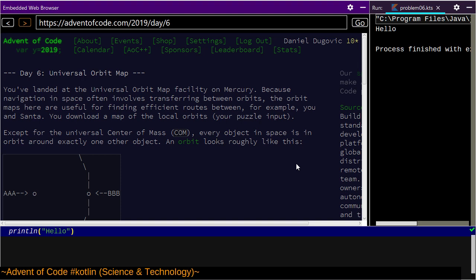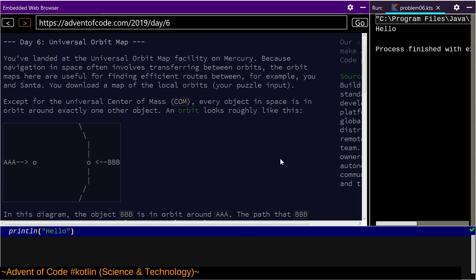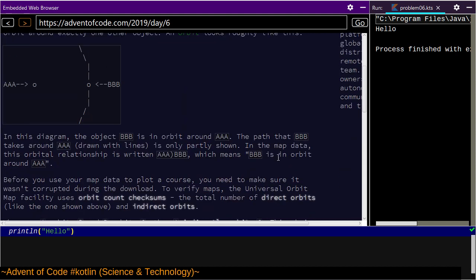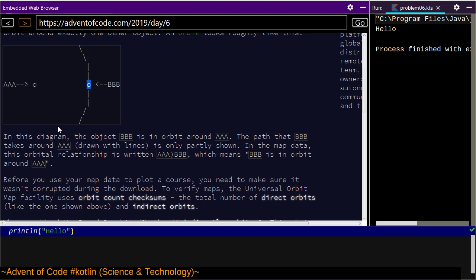Today's problem: Day 6, Universal Orbit Map. You've landed at the universal orbit map facility on Mercury because navigation in space often involves transferring between orbits. You download a map of the local orbits, which is your puzzle input. Except for the universal center of mass, COM, every object in space orbits exactly one other object. BBB is in orbit around AAA.